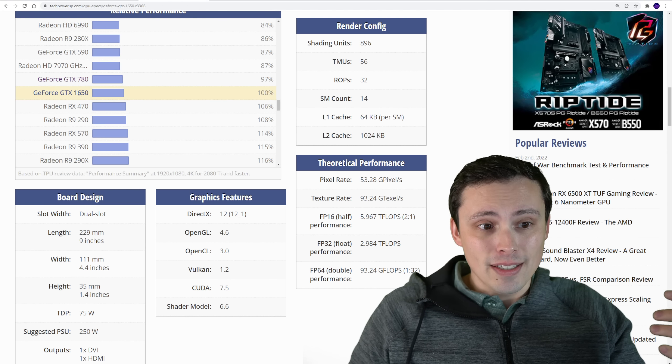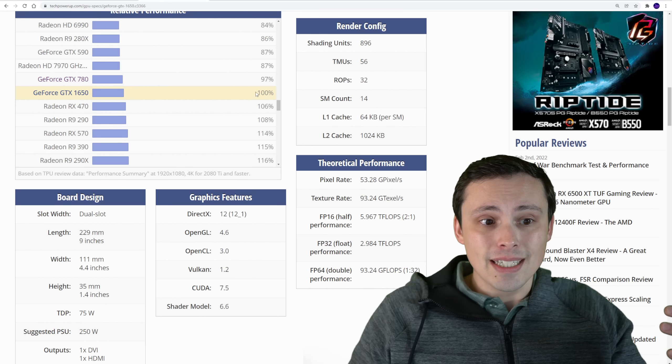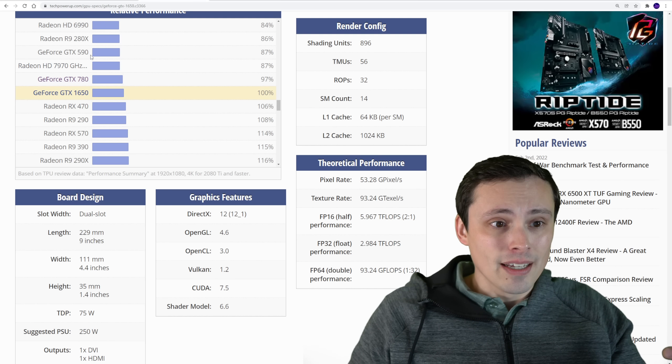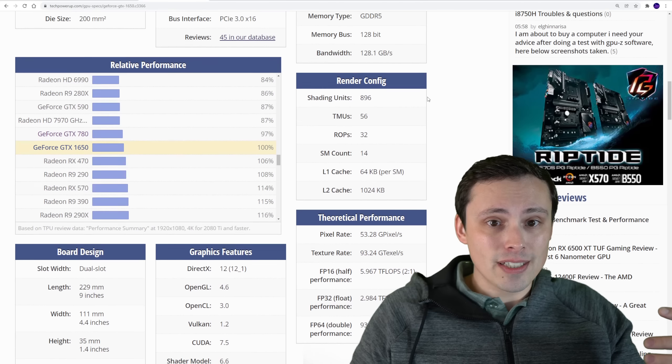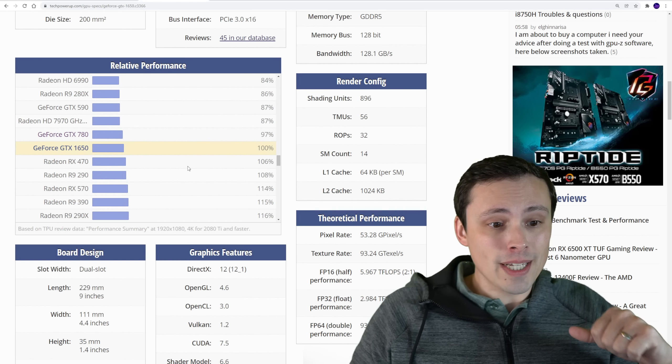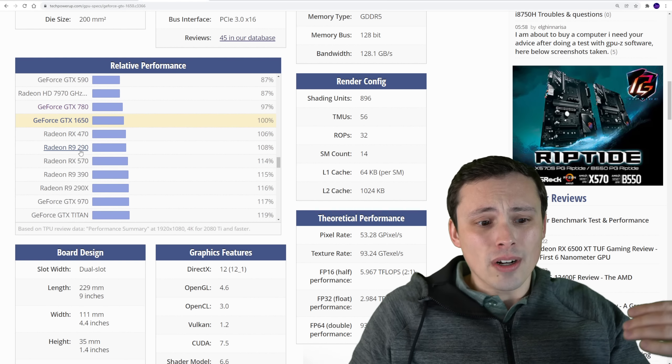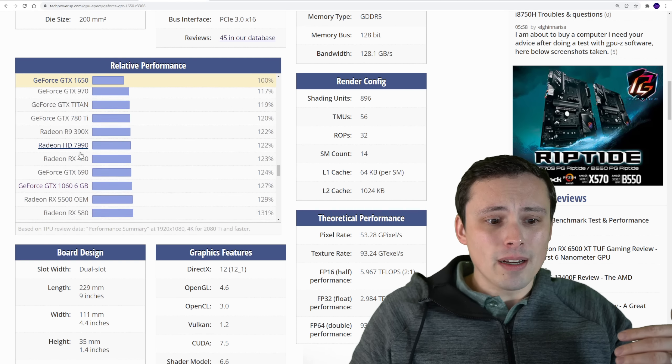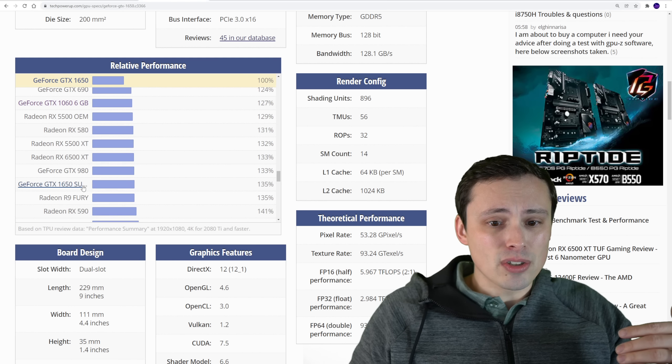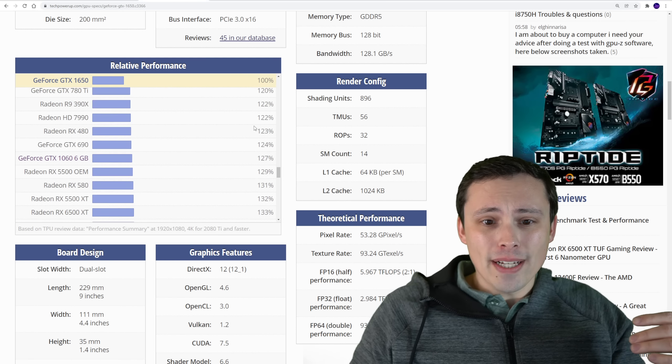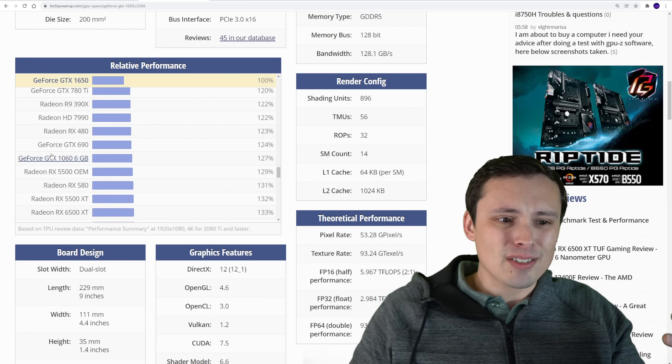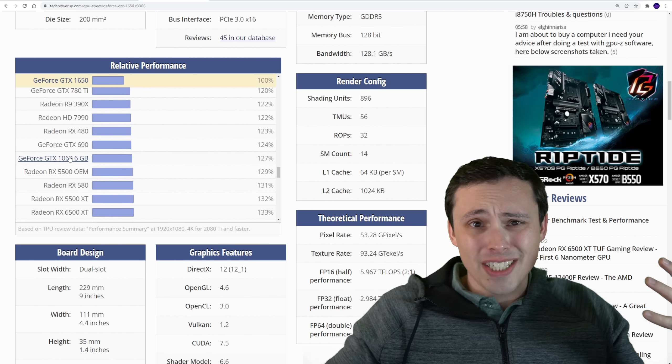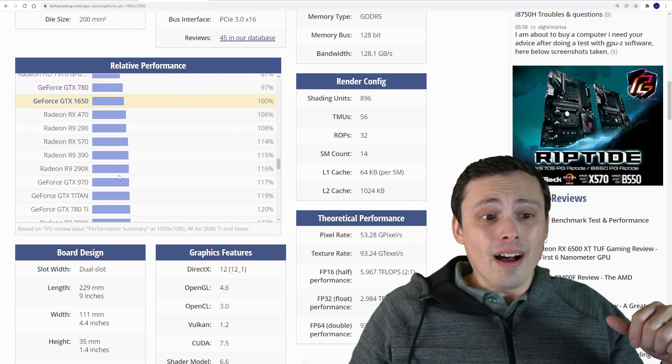This does put, you know, the lower end one around a 1650. You can see some similar graphics cards here on this relative performance chart from Tech Power Up. And then the stronger version may be up there closer to like a 1650 Super. Maybe not quite there, but we're kind of in this ballpark. And so maybe we're in like GTX 1060 territory.